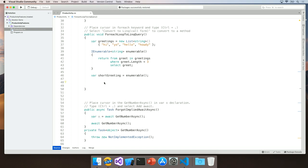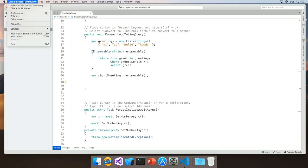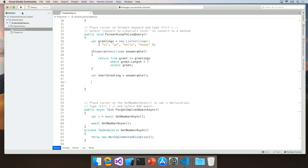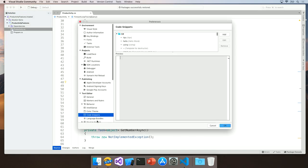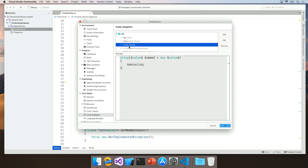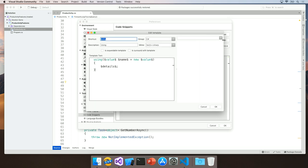You can also edit snippets in Visual Studio for Mac to either make them more specific to your needs or more powerful. To do this, again, open the Preferences dialog and navigate to the Code Snippets section. I'm going to edit another custom snippet that I made previously on using statements. To do this, I'm going to click Edit and again, I'm given a code editing dialog.